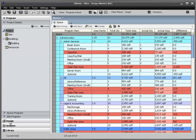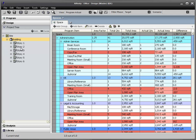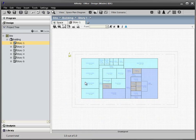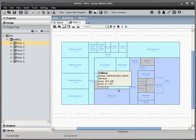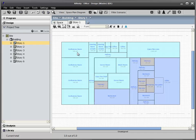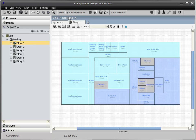By selecting the Design tab, I can see that the building has six stories created in this file. Opening the Story 1 view, notice that the program spaces have been laid out along with the circulation spaces.